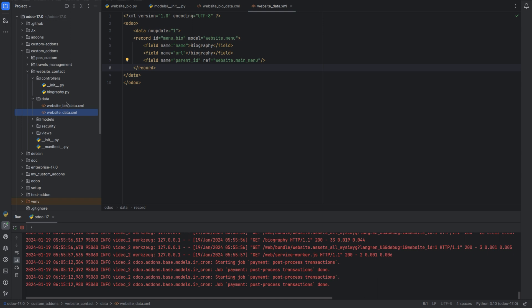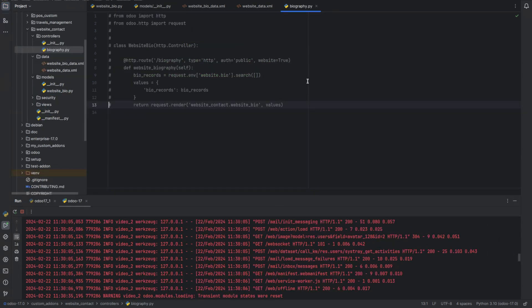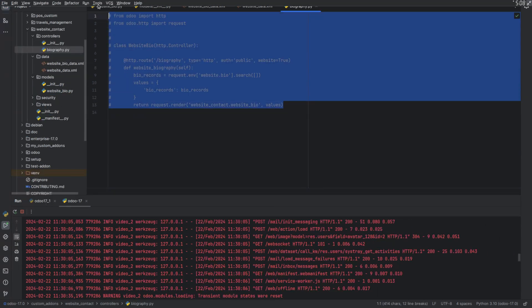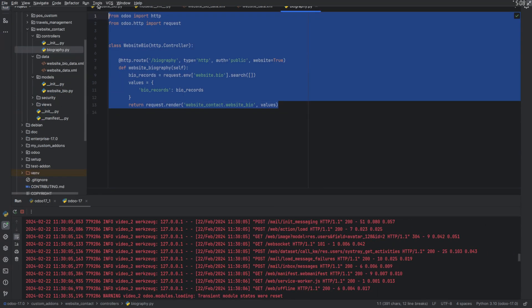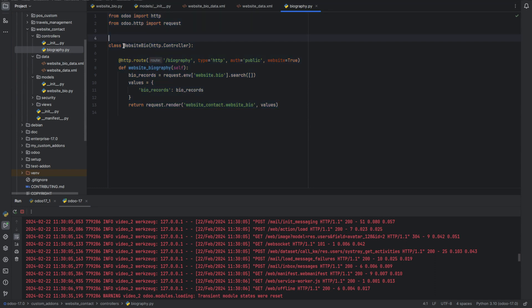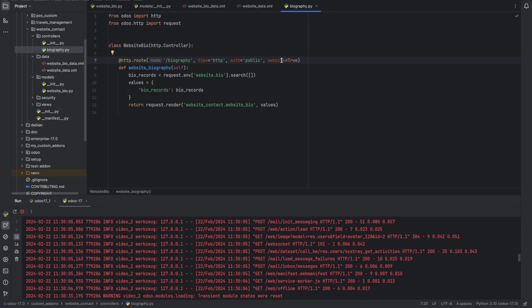So here I have created a new class website bio and created a new route with the parameters: URL that is biography, type as HTTP, auth as public, and website equal to true. Then function website biography.